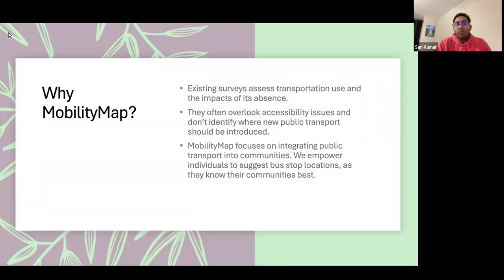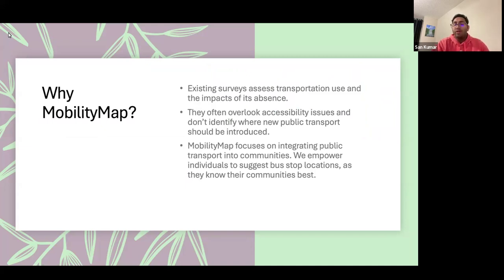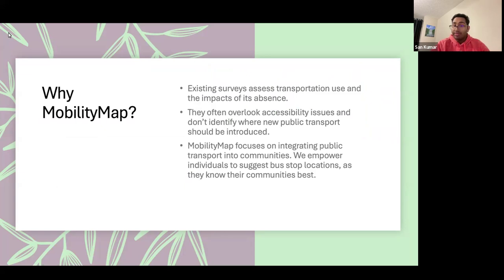So why choose Mobility Map? Existing surveys assess transportation use and the impacts of its absence, but they often overlook accessibility issues and don't identify where new public transport should be introduced. Mobility Map focuses on integrating public transport into communities.